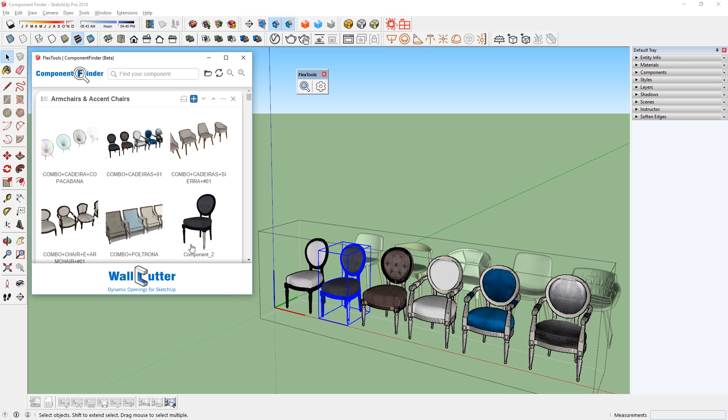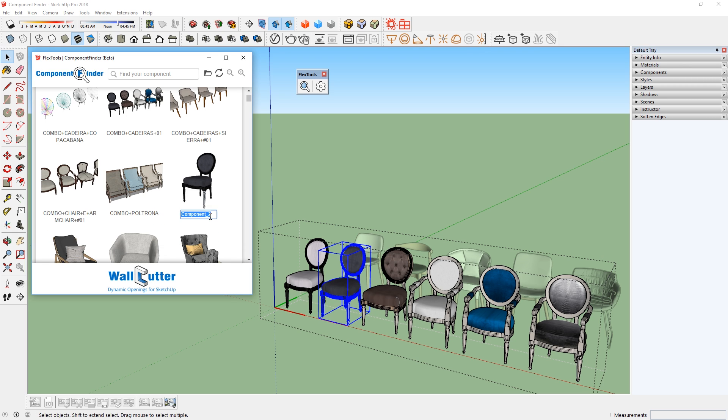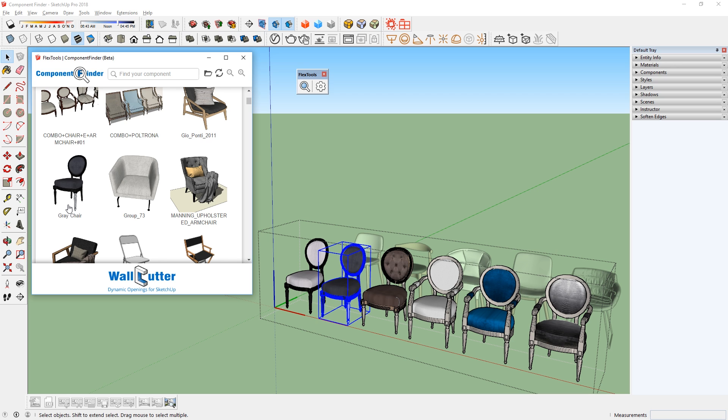There we go, you can see that the chair has been added to our folder. Right clicking will also let you rename the components like so.